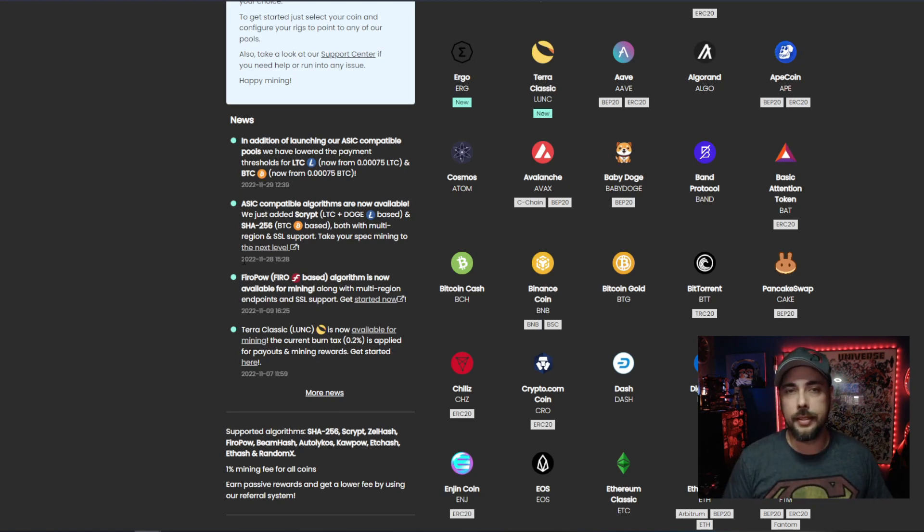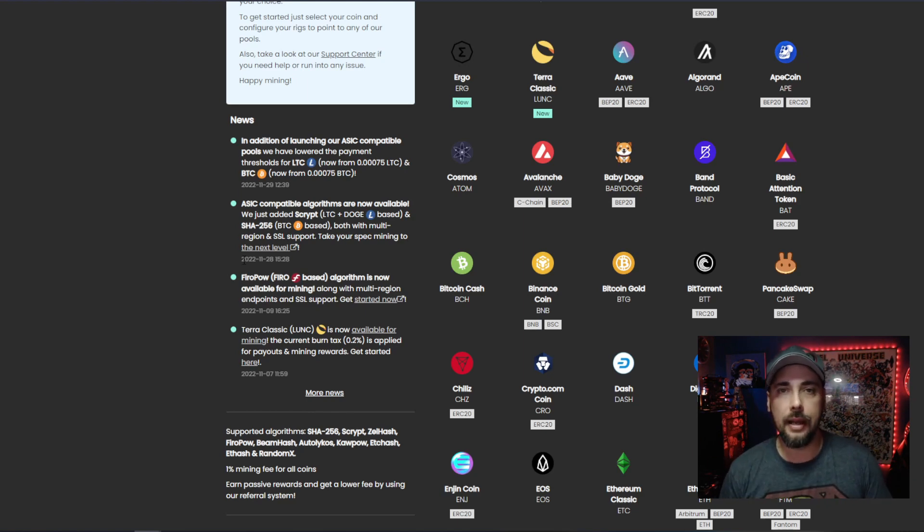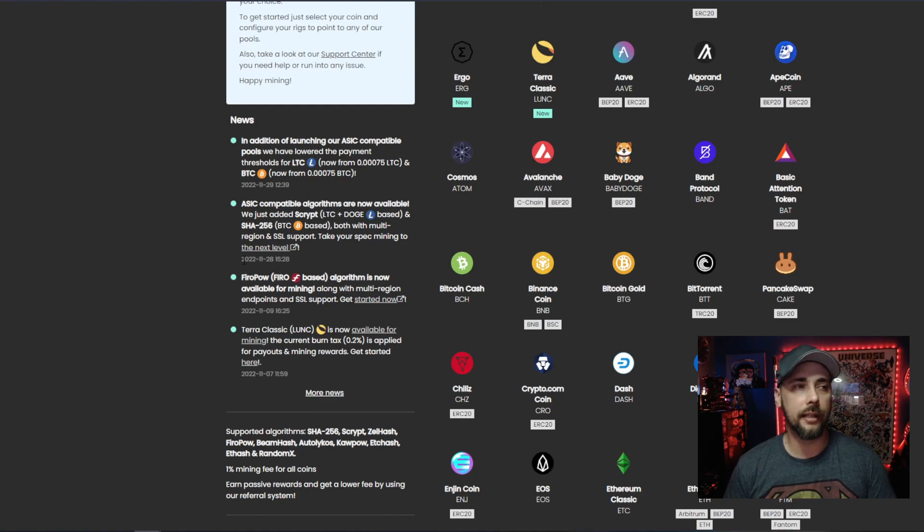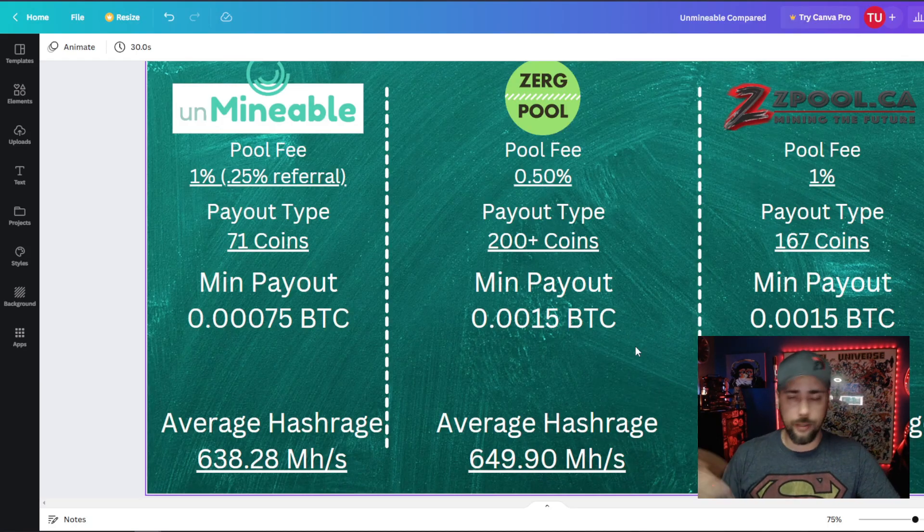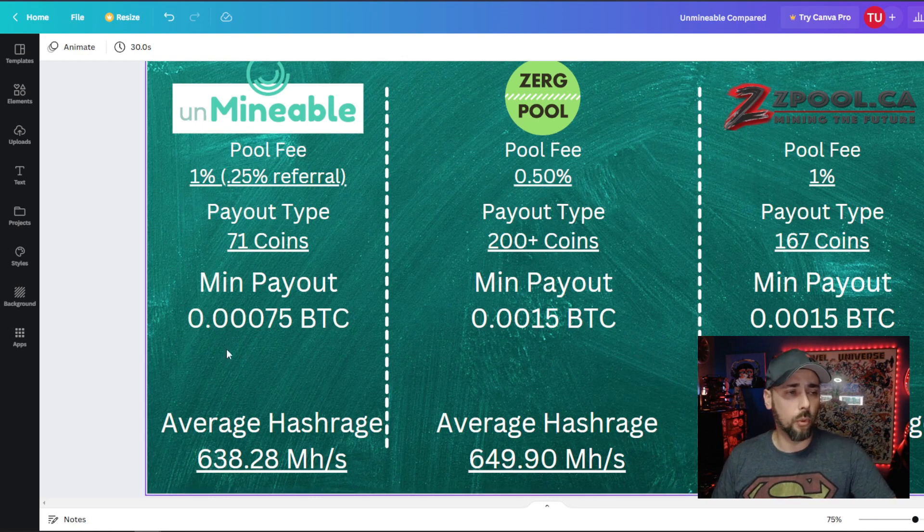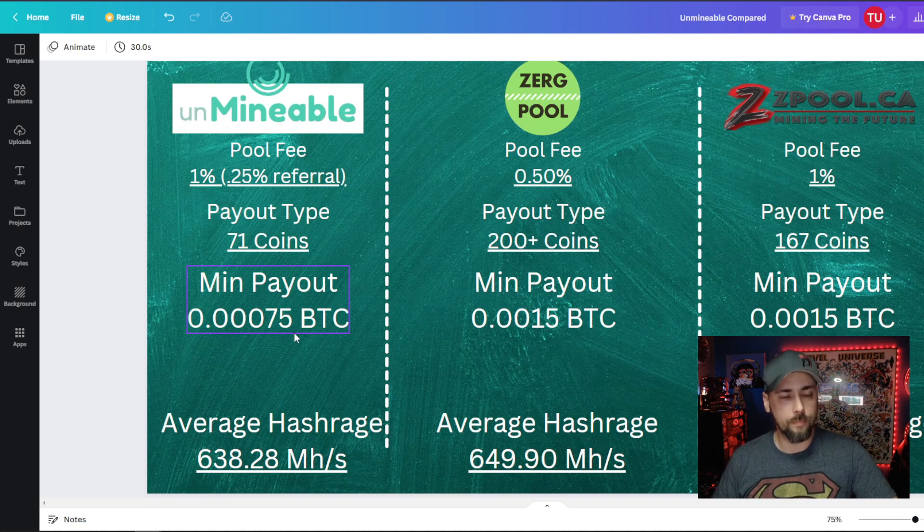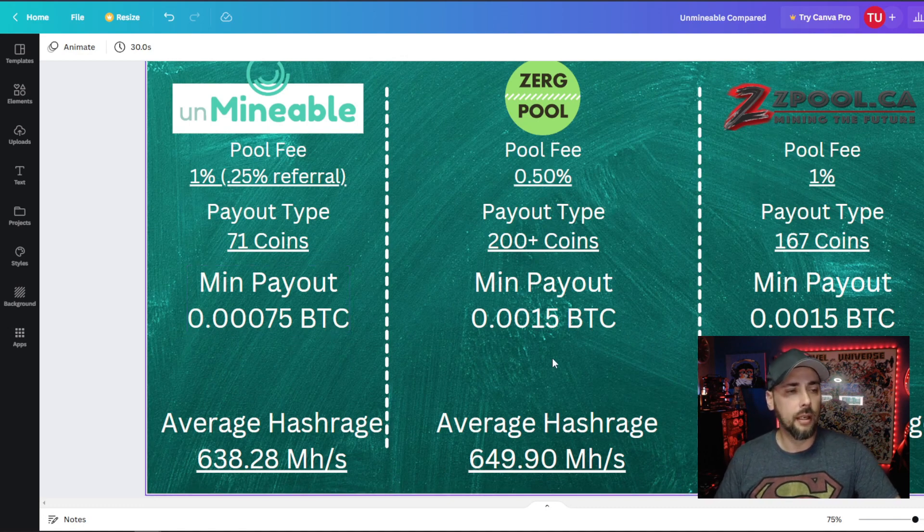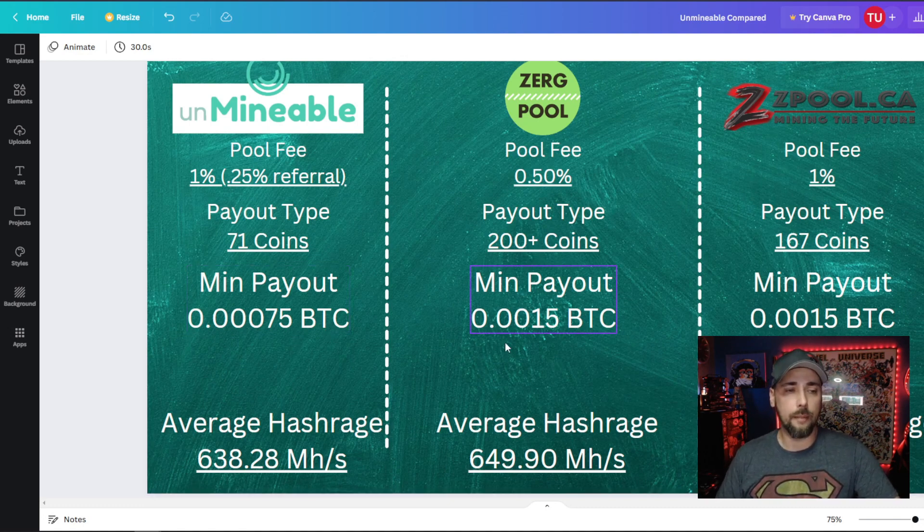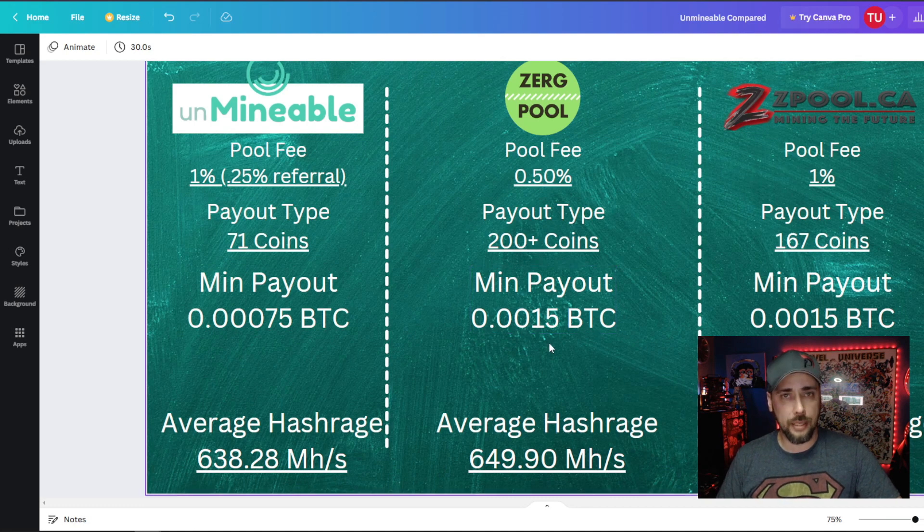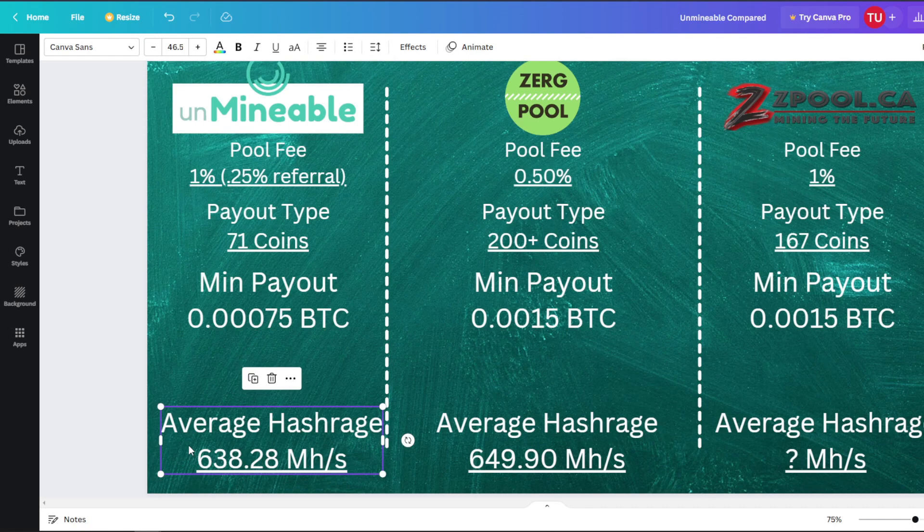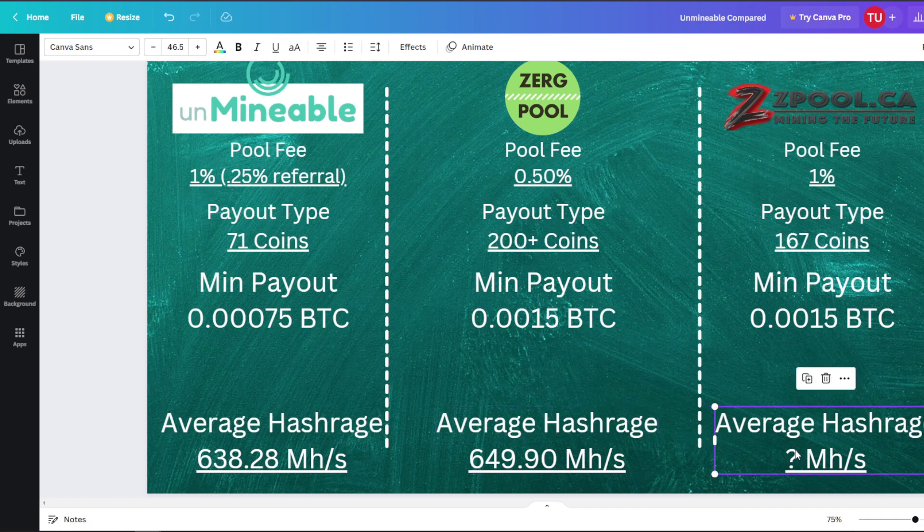The minimum payout, I'm not sure what it was before, but now minimum payout for BTC is 0.00075 BTC. For Zergpool and Zpool, they have a 0.0015 BTC payout, so it's significantly higher there. The average hash rate that I was on unminable was 638 megahash, about 650 on Zergpool, and Zpool I didn't see where I was able to see that statistic.